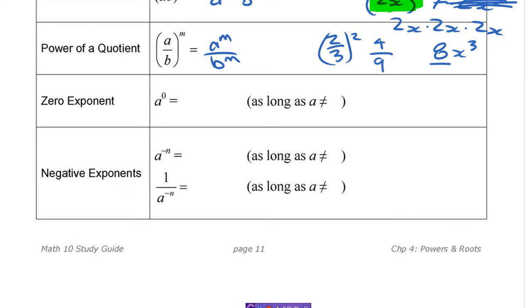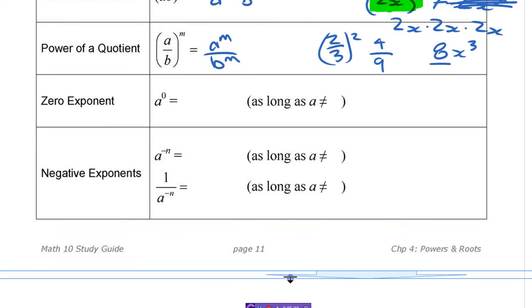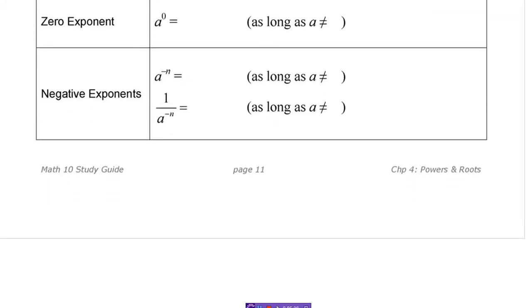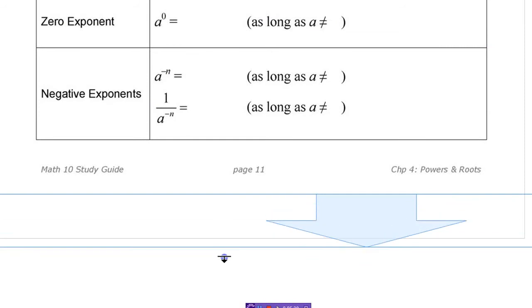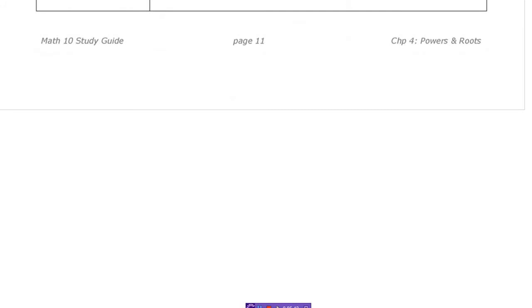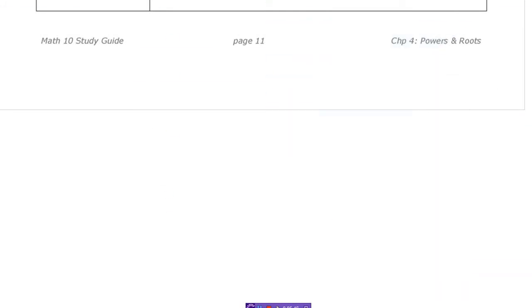Now for negative exponents — I think the simplest way to see what negative exponents are is through a pattern. Negative exponents are a pretty tough concept, but once you get them, they're not so tough. Let's stick with powers of 2 because that's probably the easiest.